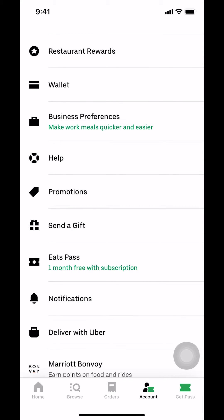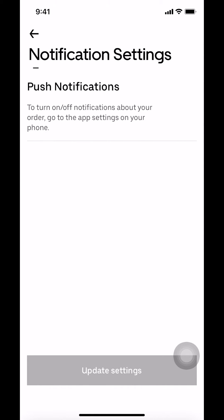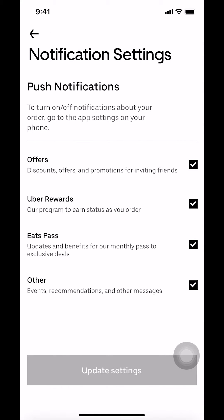So once you arrive here, make sure you tap where it says Notifications. Tap on Notifications. Then we're going to arrive on this main screen right here.